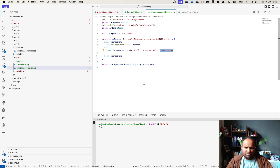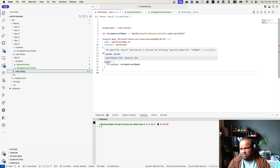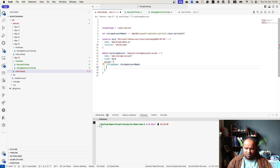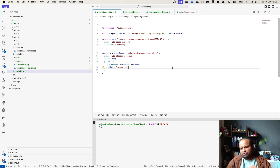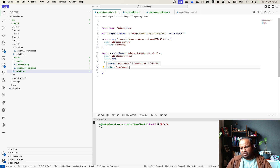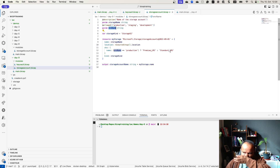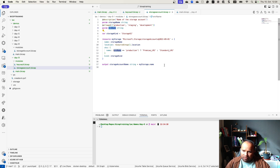We will need to pass the environment name in the main bicep module call. The module is throwing an error saying missing property environment name. So we add environment name and set it to development. It accepts development, production, and staging. For development, the module will deploy a standard LRS SKU, which is not premium LRS.